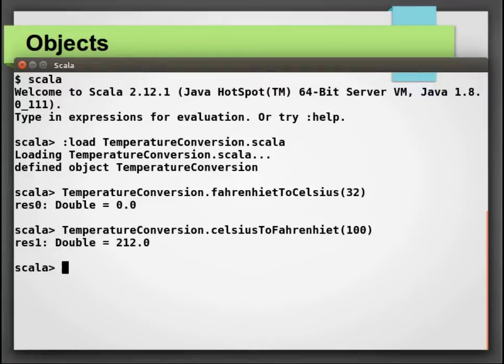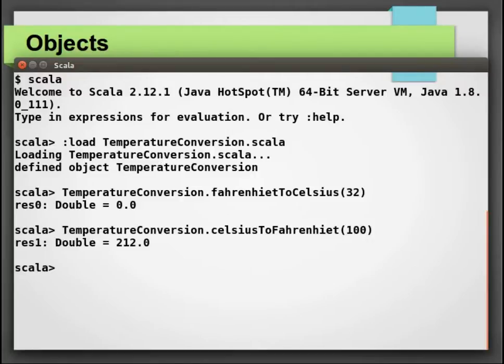On a similar line, you can try out writing other conversion utilities such as distance conversion, mass conversion, or time conversion. This is one of the ways to use Scala objects.